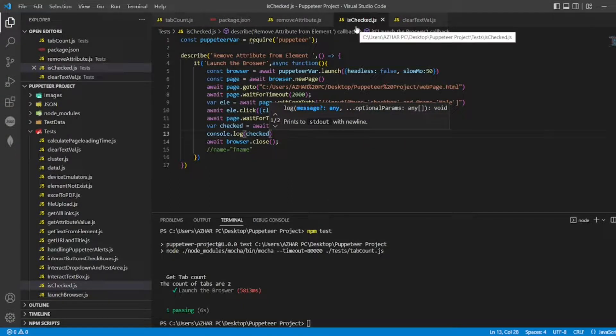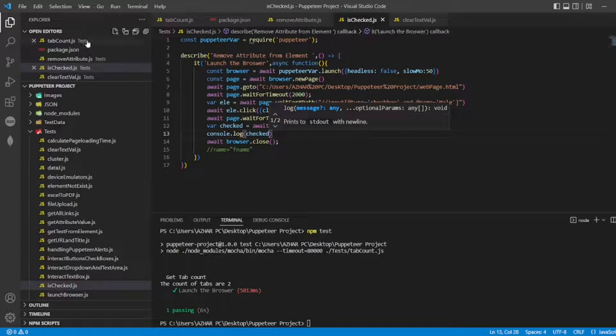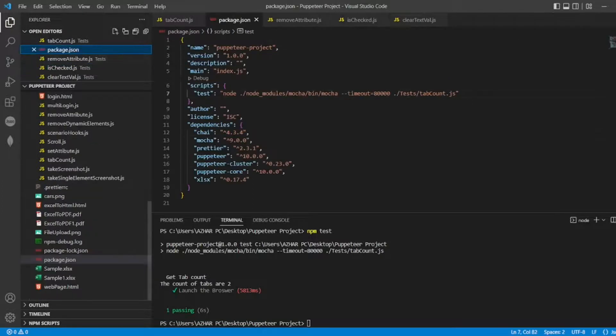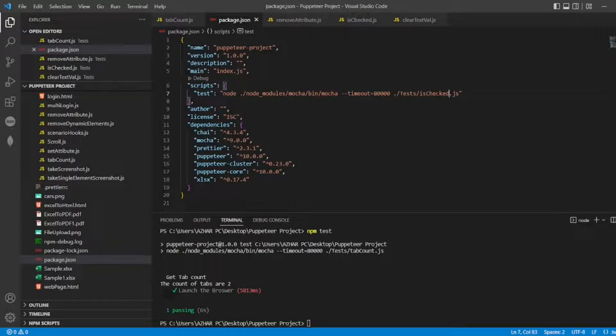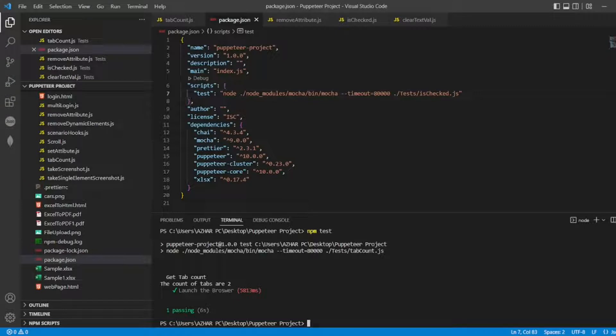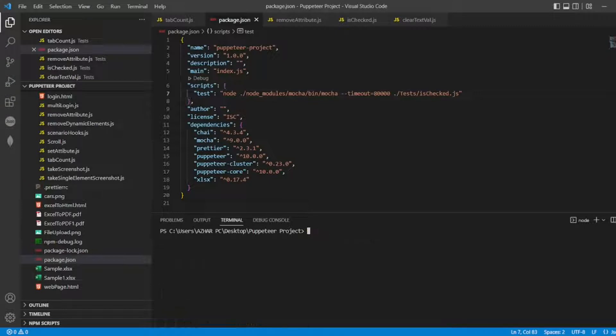So is checked dot js. So I'll be putting in the package dot json. Is checked dot js. Right. So I'll run now. CLS. NPM test.